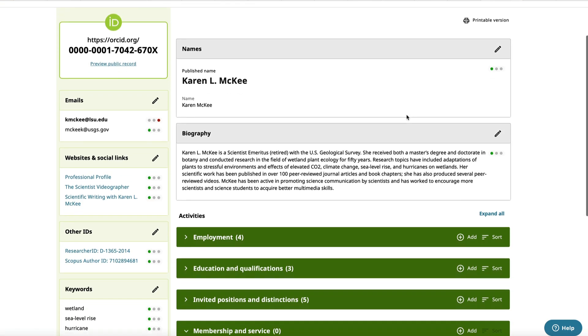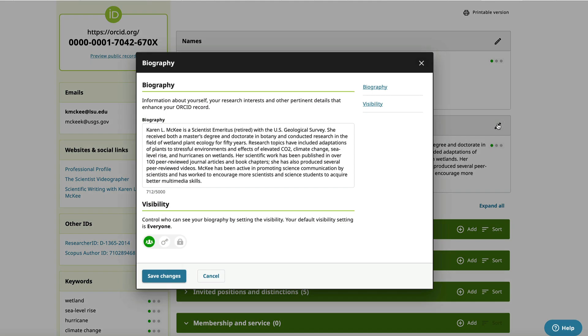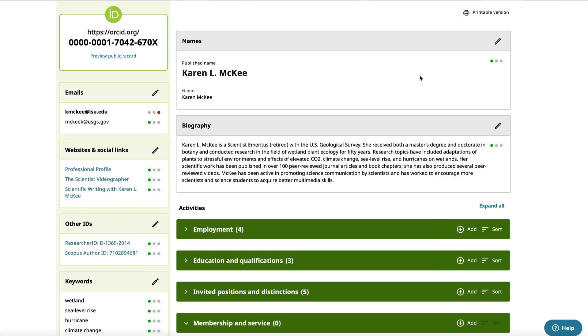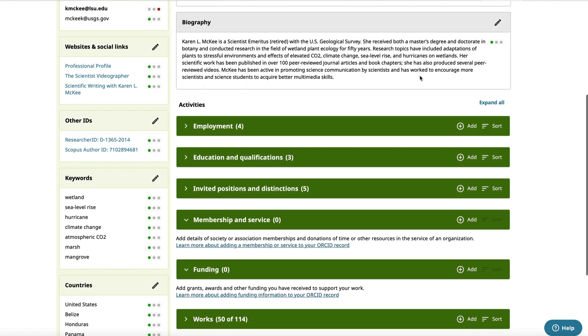Next is an option to include a biography of up to 5,000 words, but it's probably best to keep this short. As you can see, I've written a very brief summary of my research interests and other activities.